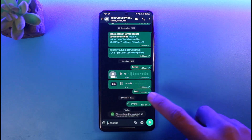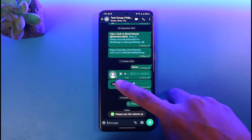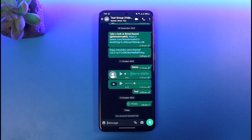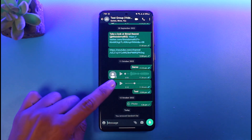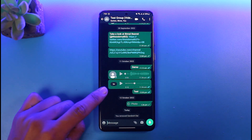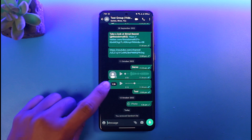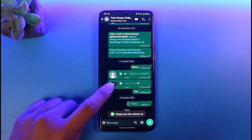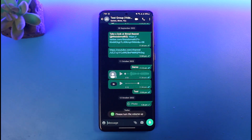1.5x means it's going to play faster than before. If you want to increase it to 2x, tap on it again — the speed is now double. Previously it was 1x, now it's 2x. After 2x, if you tap again it goes back to the normal 1x, then 1.5x, then 2x again. This is how you can increase and decrease the voice message speed when listening on WhatsApp.